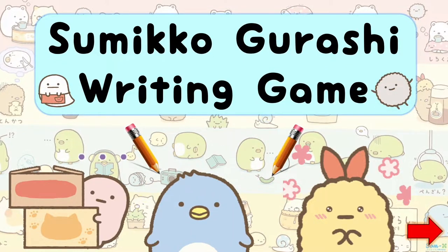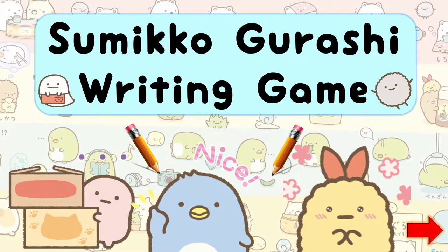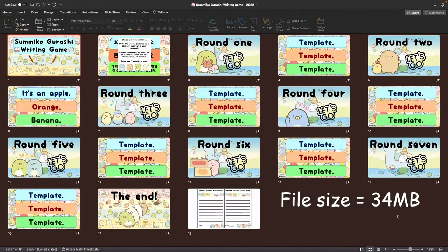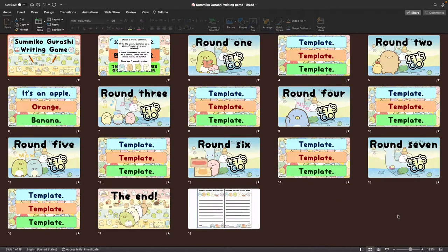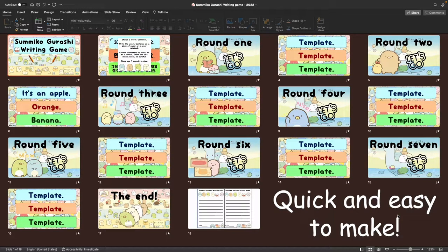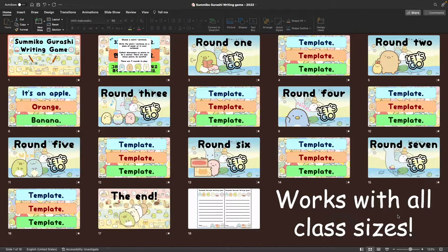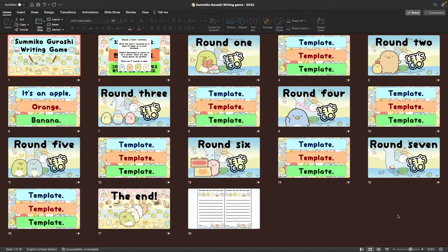Hello everybody and welcome to a brand new PowerPoint game. Today's game is a writing game. This is something I've been working on for about six weeks. Key points: it's a nice small file size, only 34 megabytes, the font is already embedded, and it's very quick and easy to make. You can make a game really fast using this template. I've tried this game twice and it's been a great success. It works with any size of class, and it's also very suitable for younger learners.